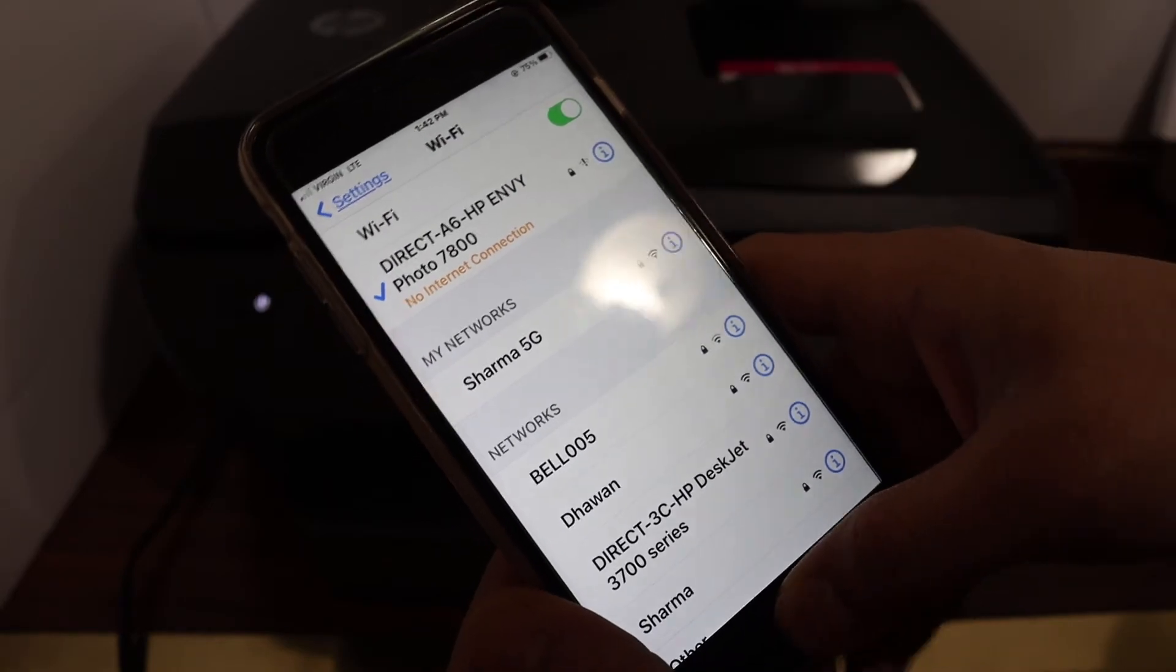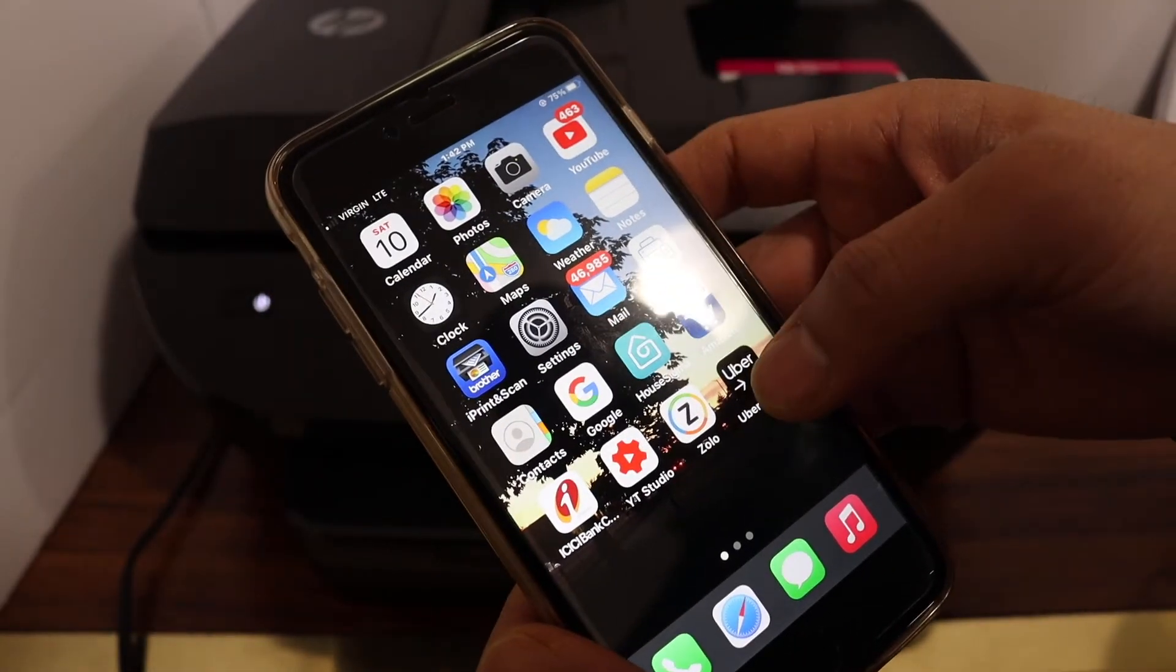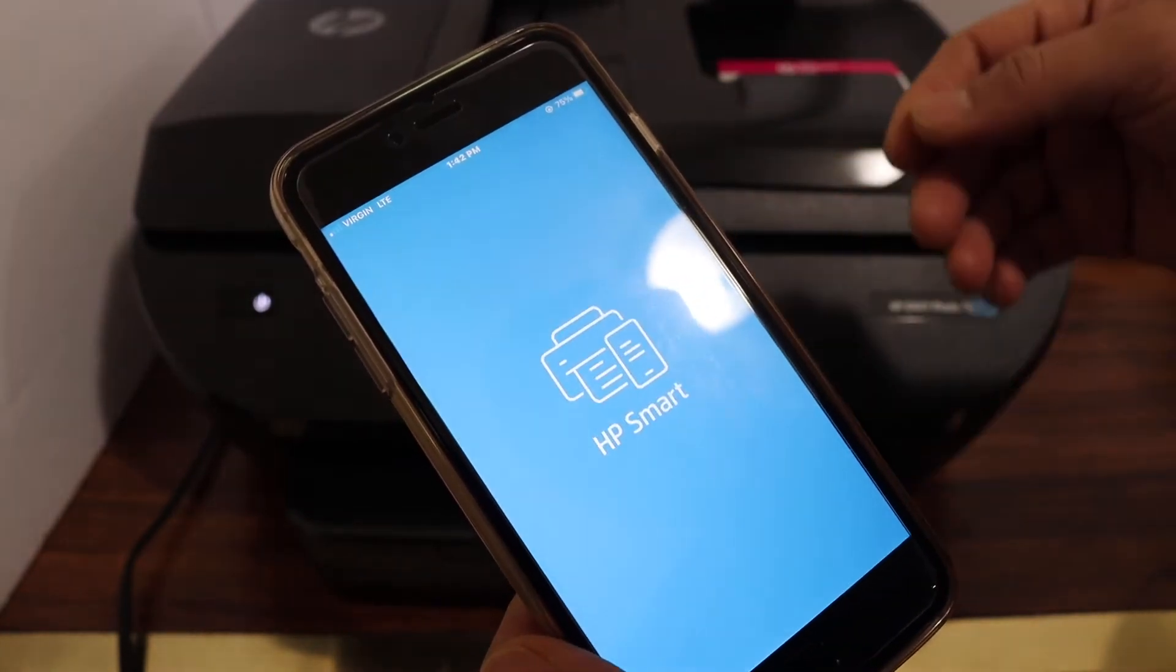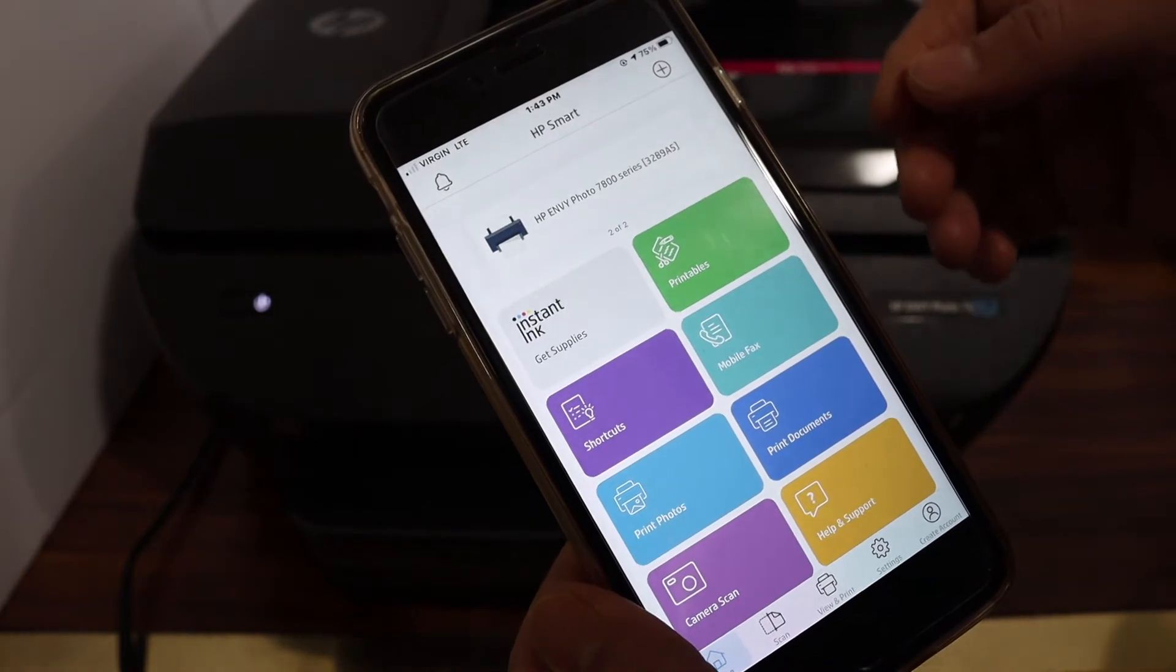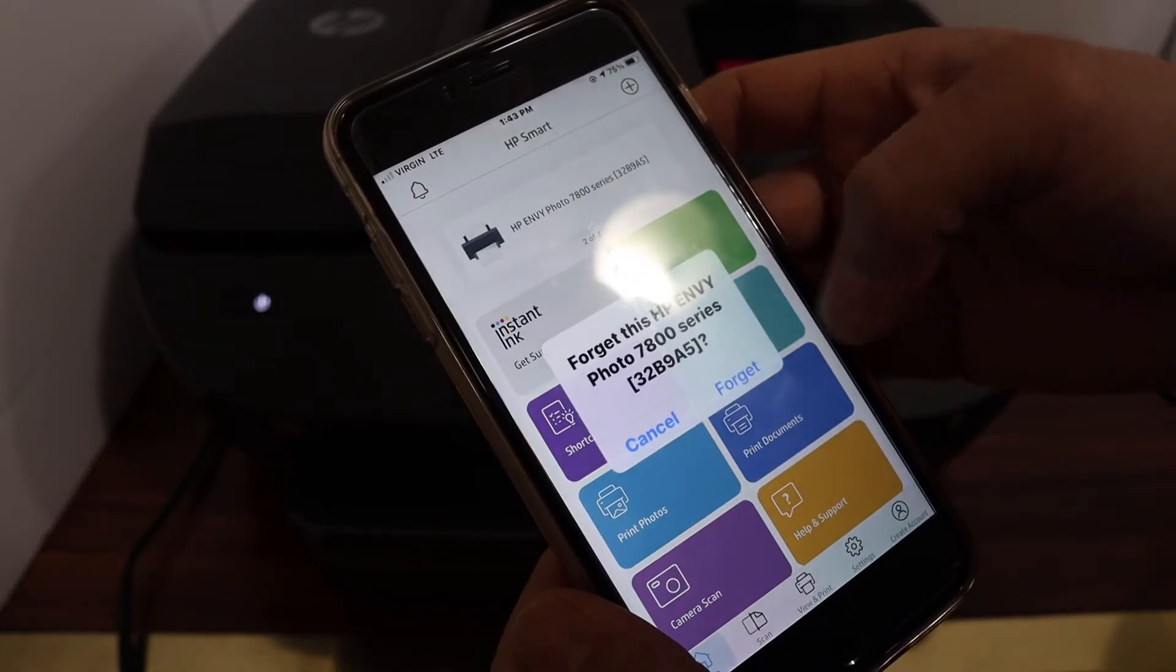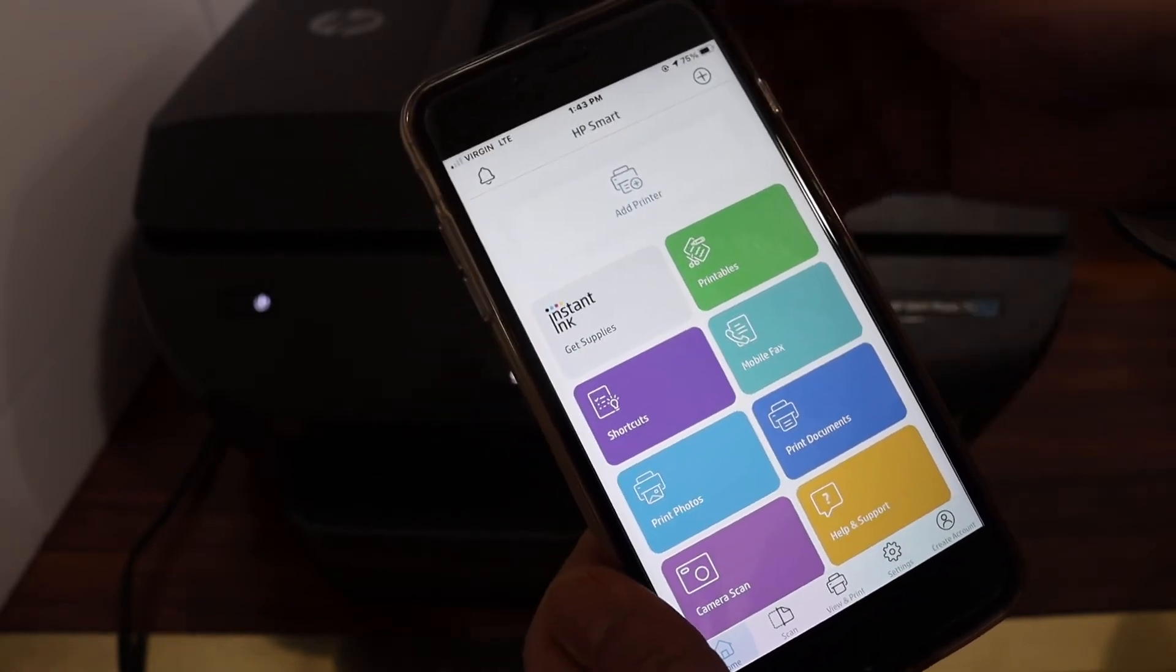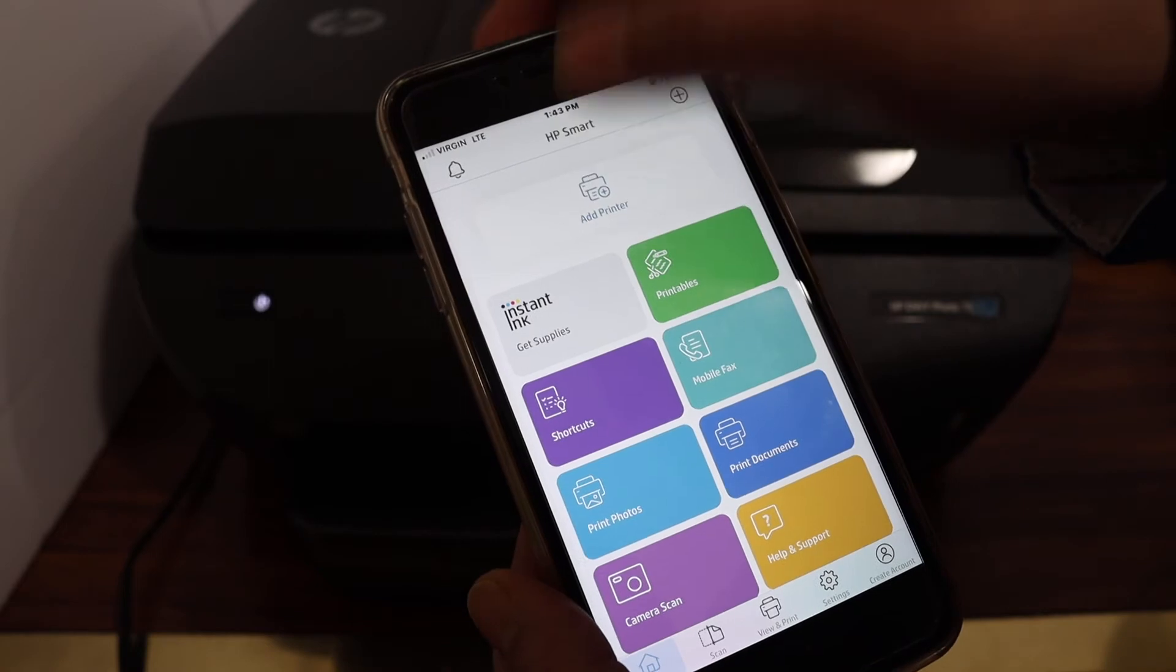Next step is to open the HP smart app. Download the app from the app store. In the HP smart app, we have to add the printer, so click on the add printer button.